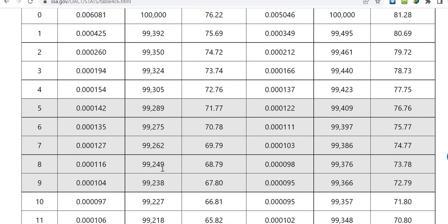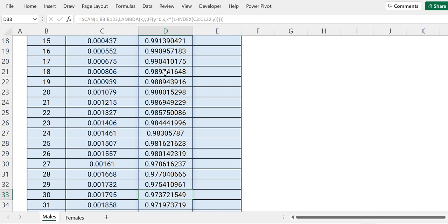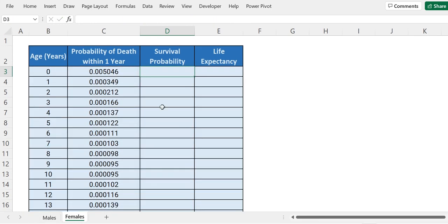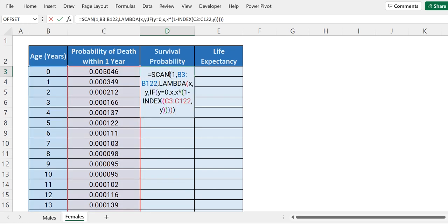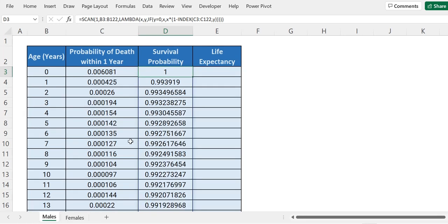This was for males, and similarly we have data for females as well. This is their death probability and we have to calculate the survival probability in the same manner. So we will copy this formula, go to the females sheet, paste it here — equals to and paste that formula. As the structure is the same, the ranges selected are correct. Press enter and we have the results for survival probability for females as well. Now we will look at how we can calculate life expectancy.